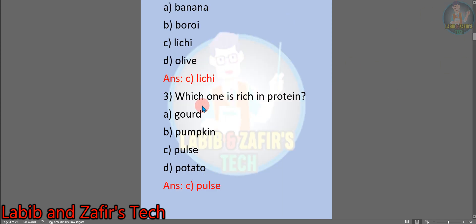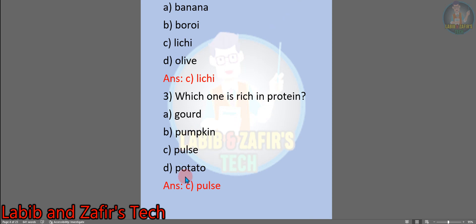Number 3: which one is rich in protein? A, gourd; B, pumpkin; C, pulse; D, potato. The answer will be C, pulse. These are the MCQs or tick the right answers that are given in the book.